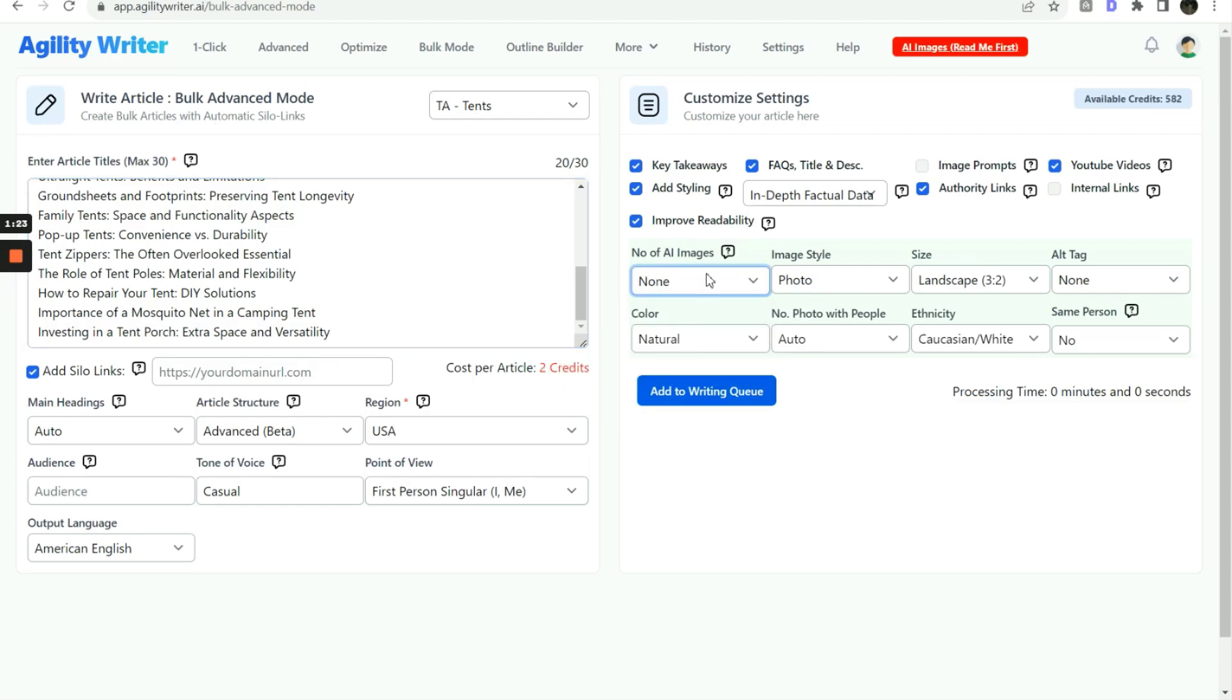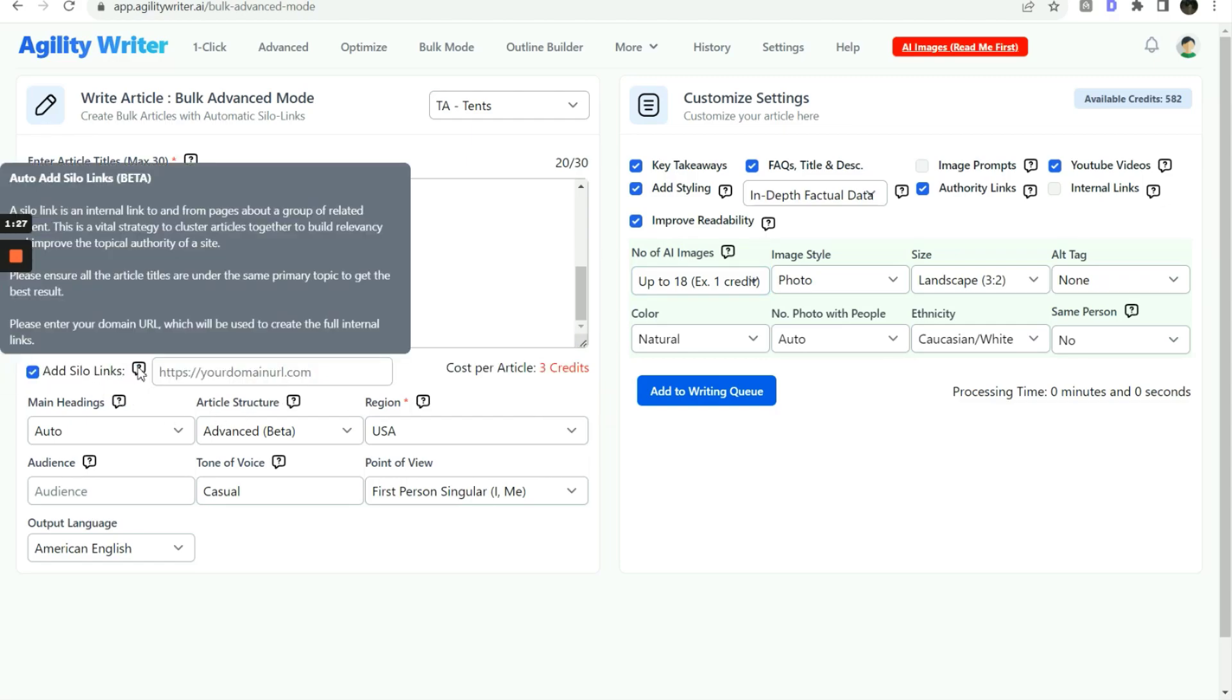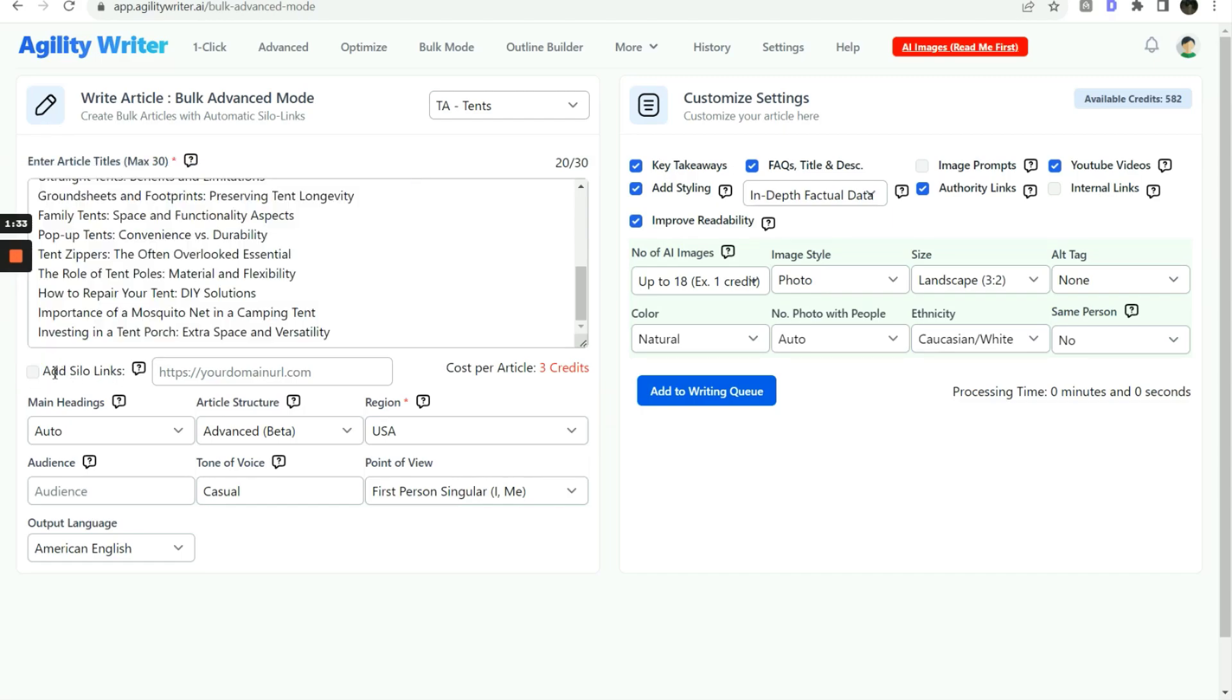You can choose to include or exclude AI images. Next, we check this option to let the system automatically add silo links within this group of articles and the primary pages.